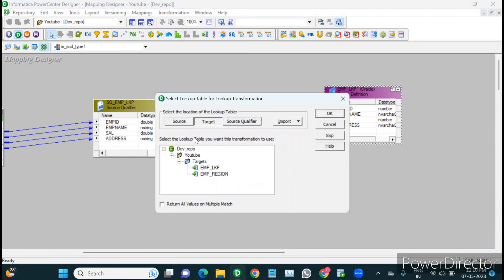We are creating the lookup on the target table — this is the employee lookup. There is an option 'return all values on multiple match.' If we enable this, the lookup will act as an active transformation, returning all rows on multiple matches. By default, lookup is a passive transformation. We don't want active transformation here, so we leave that option unselected and click OK.